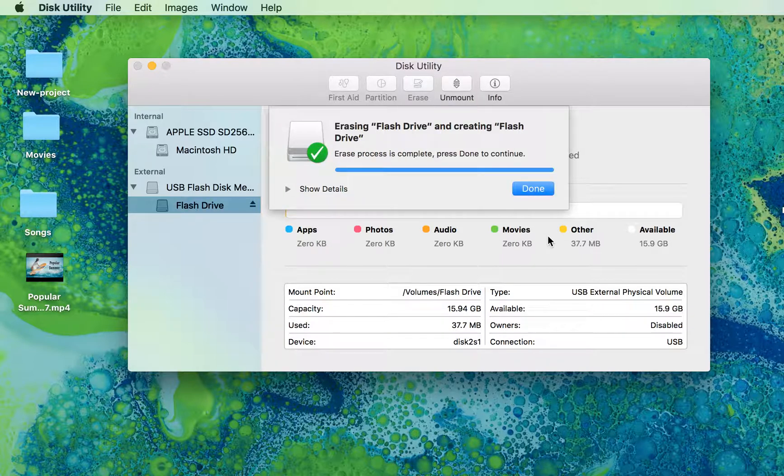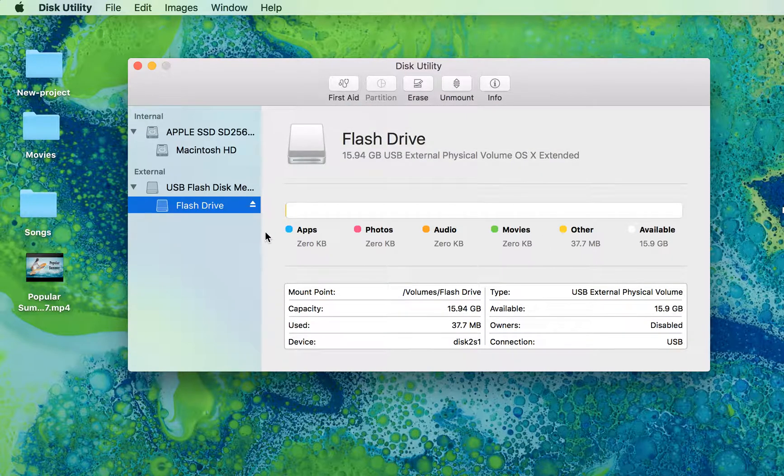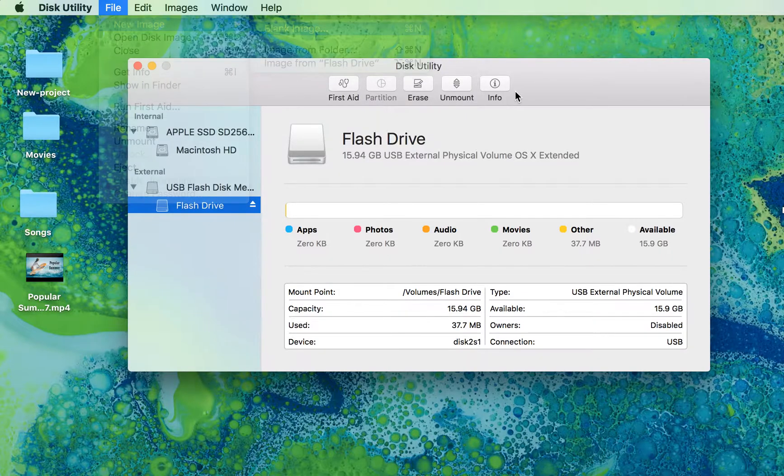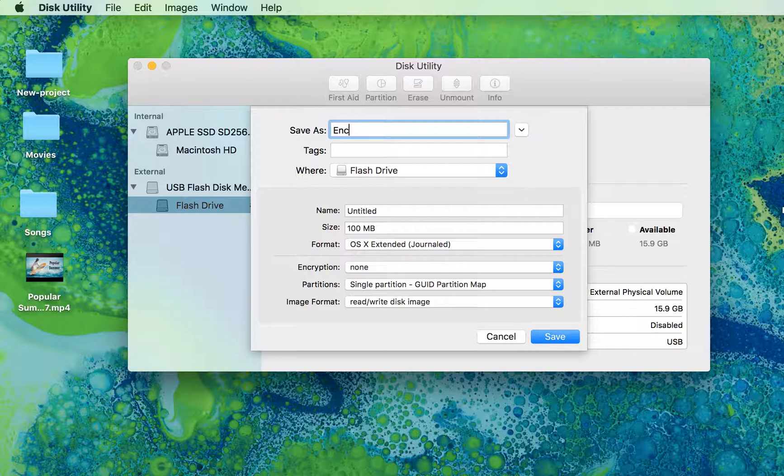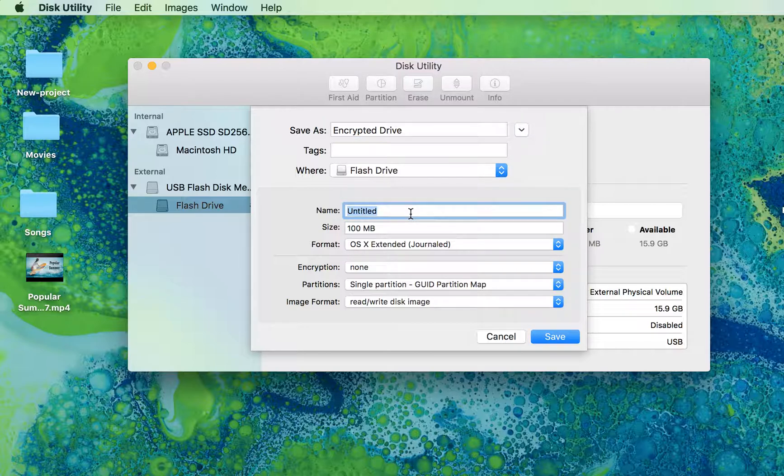Once it's done, go to File and create a new drive inside your USB drive. I'm going to call it 'Encrypted Drive', which is going into my flash drive.